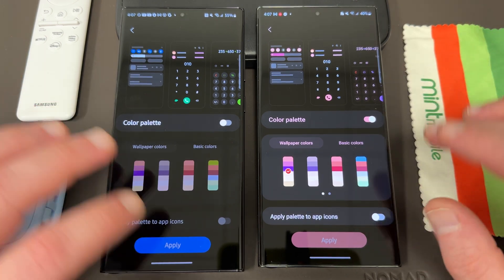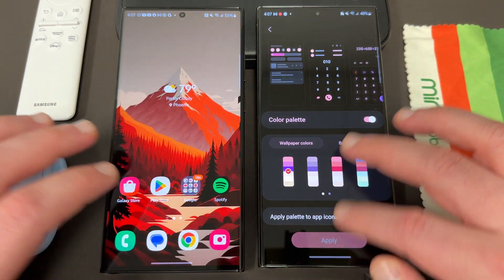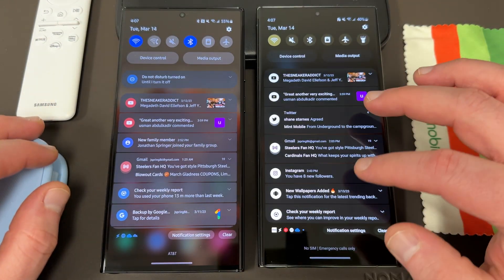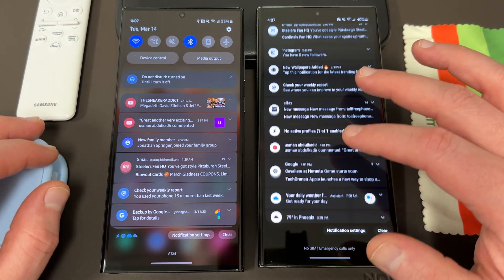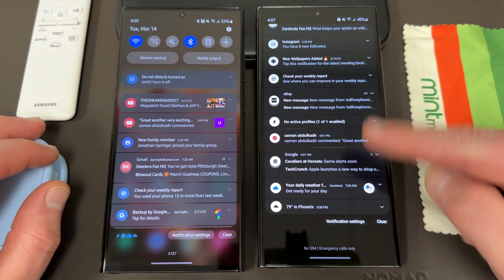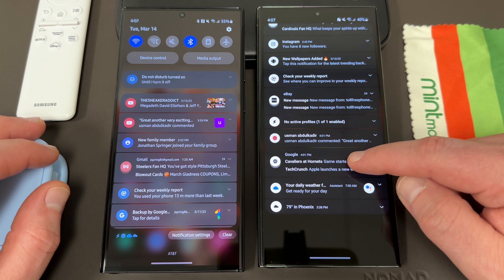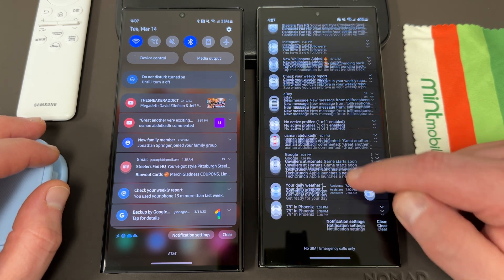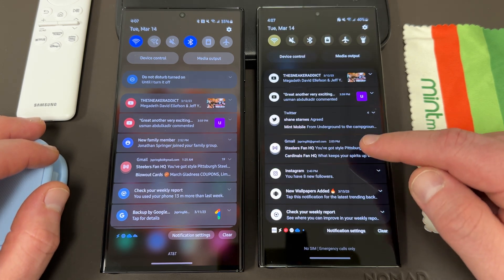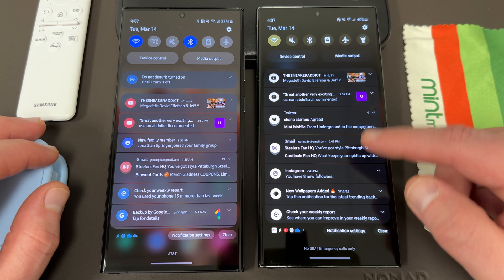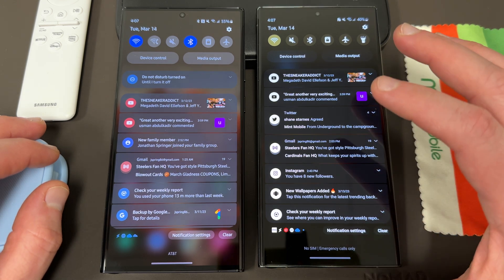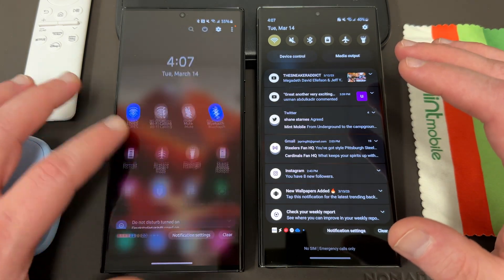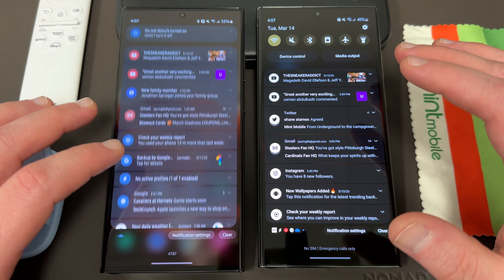But if you turn that on, as you can see, all of your notifications become monochromatic. In this case mine are all black and white, which I personally think looks much worse than on the left.